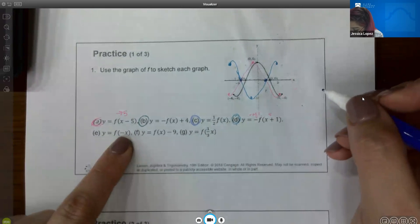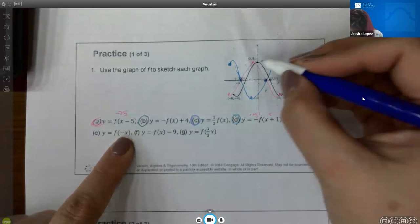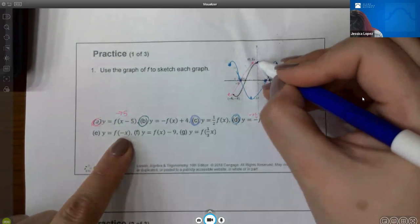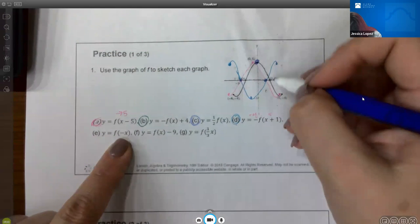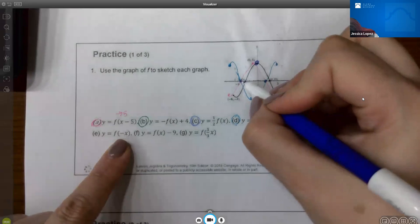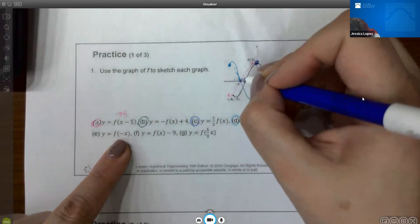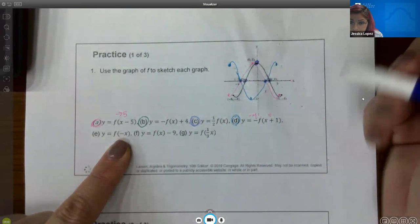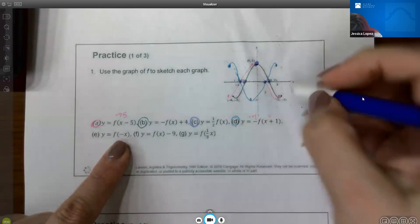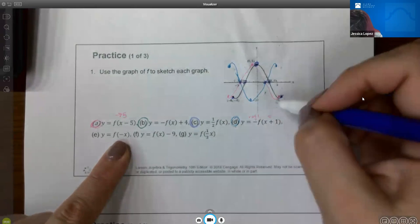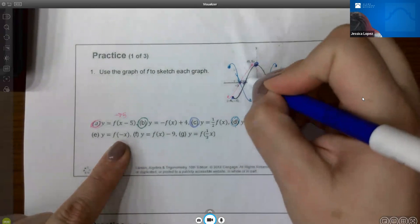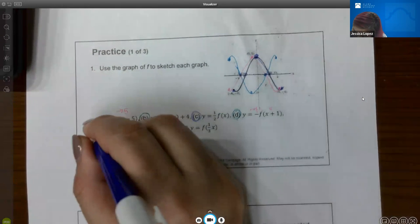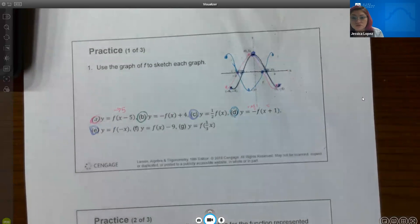For part E, reflecting over the y-axis: take all x values and invert them. Zero stays at 0. The x value of 3 becomes negative 3. Negative 3 becomes positive 3 — those two points swap places. Negative 6 becomes positive 6, and positive 6 becomes negative 6. Coincidentally, the graph looks exactly the same as before reflecting over the y-axis, because the graph was already symmetrical with respect to the y-axis.